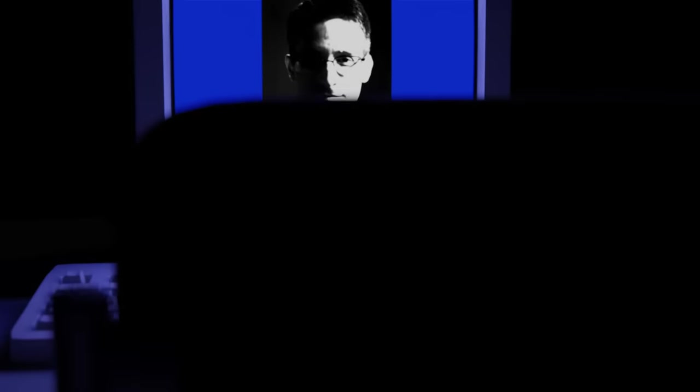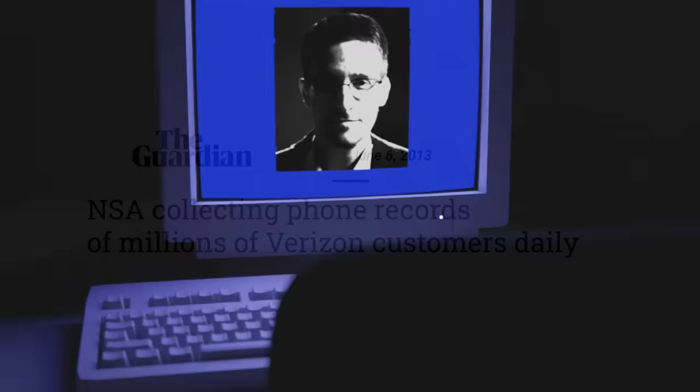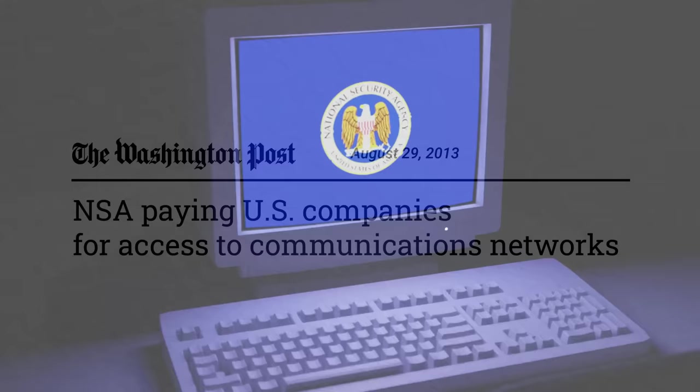When former National Security Agency contractor Edward Snowden published internal documents on how and to what extent the NSA was spying on the general public, he soon rose to a prominent figure in the global community of privacy advocates and civil rights activists.